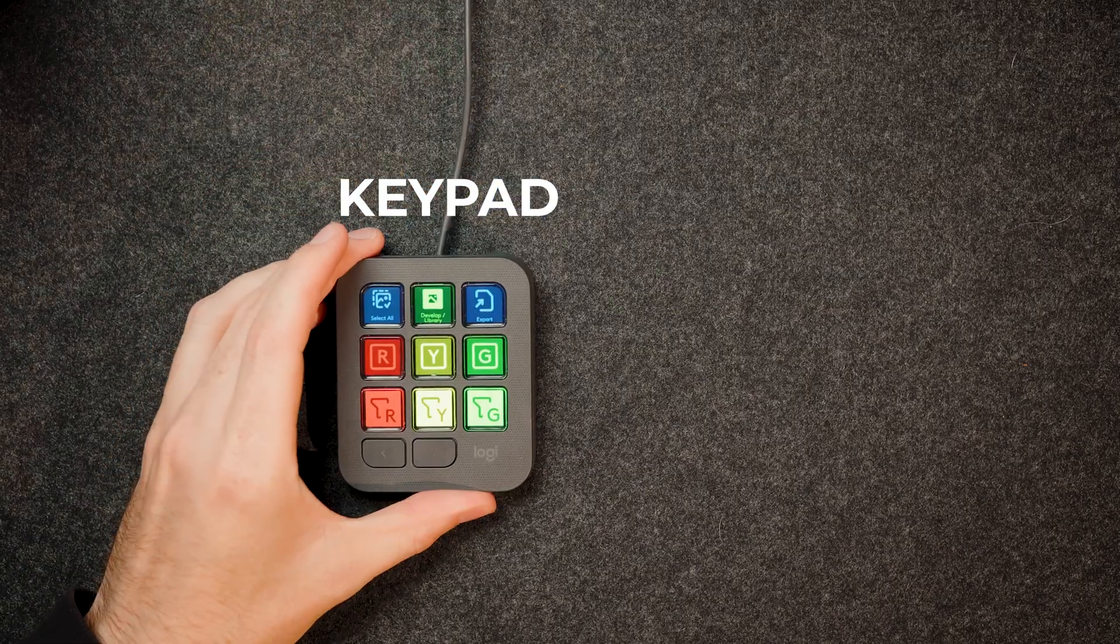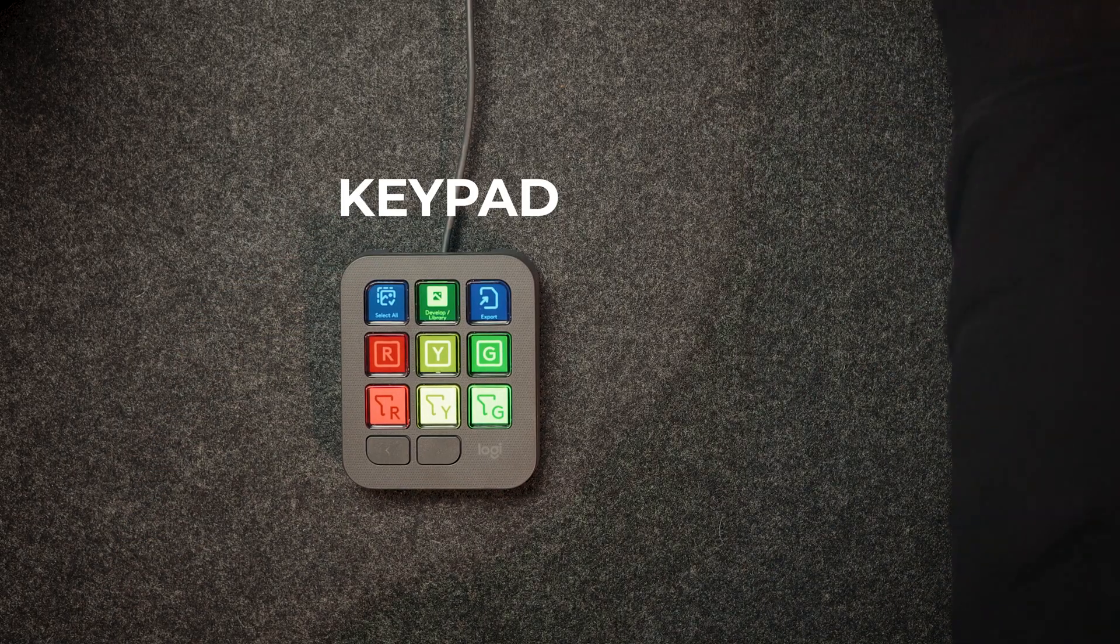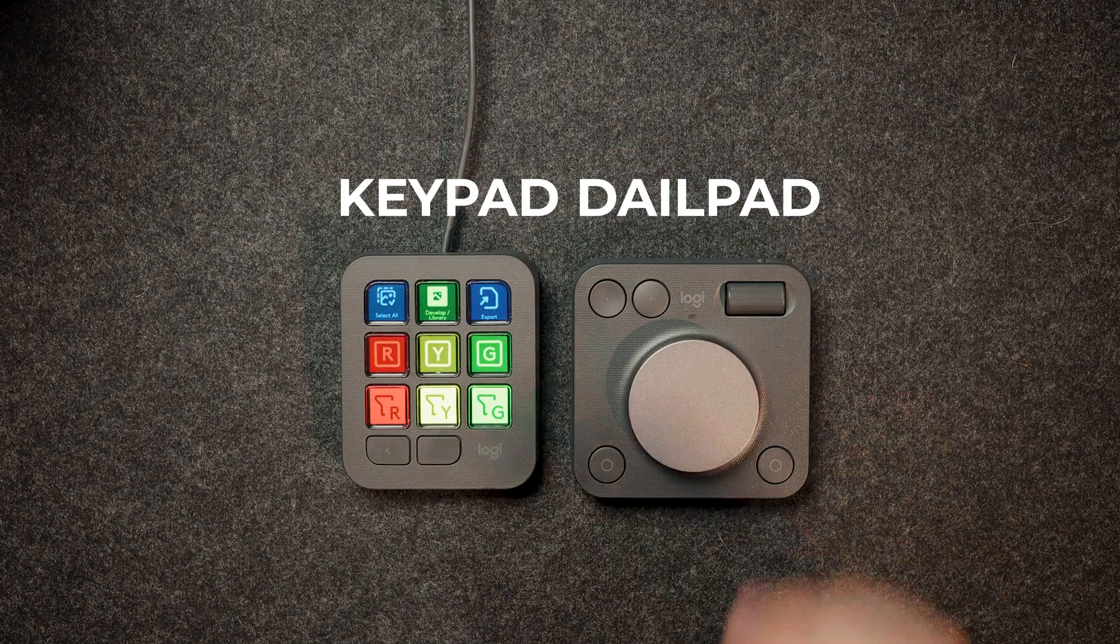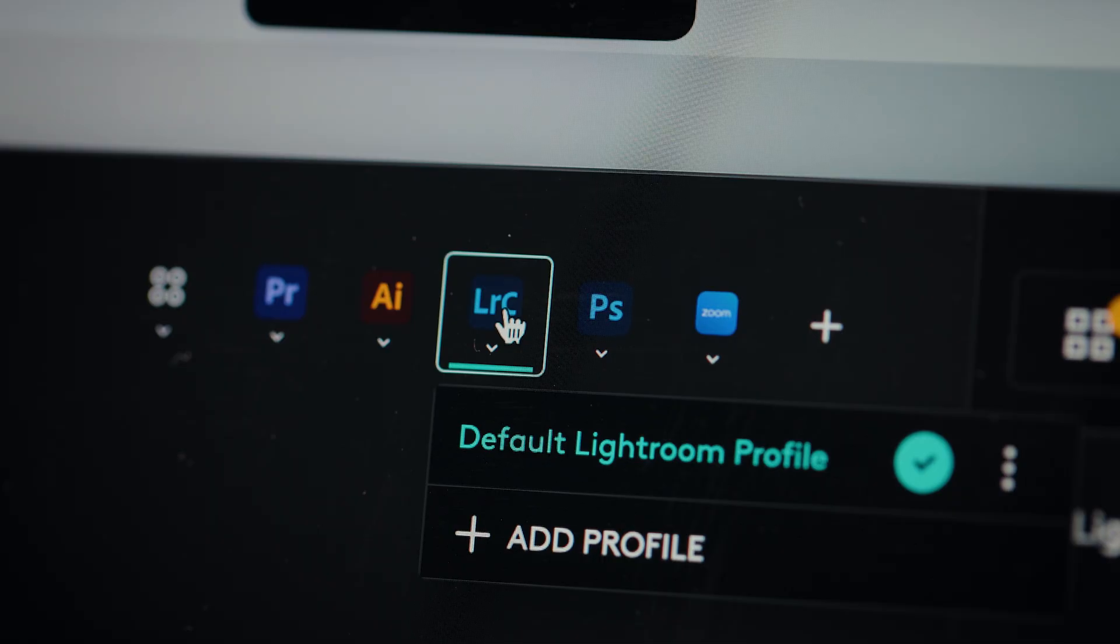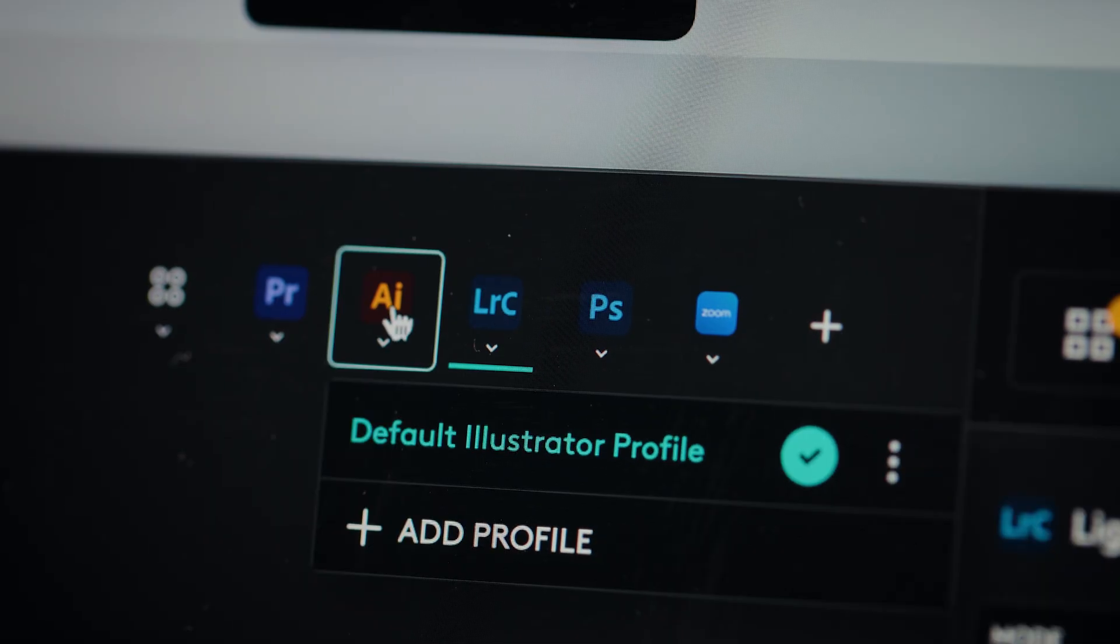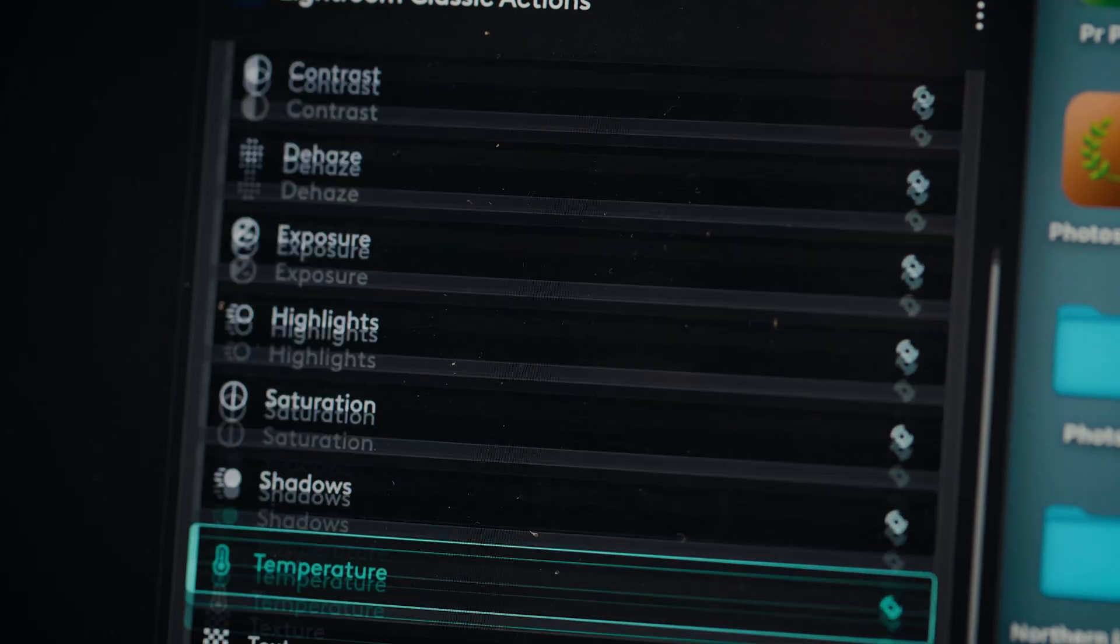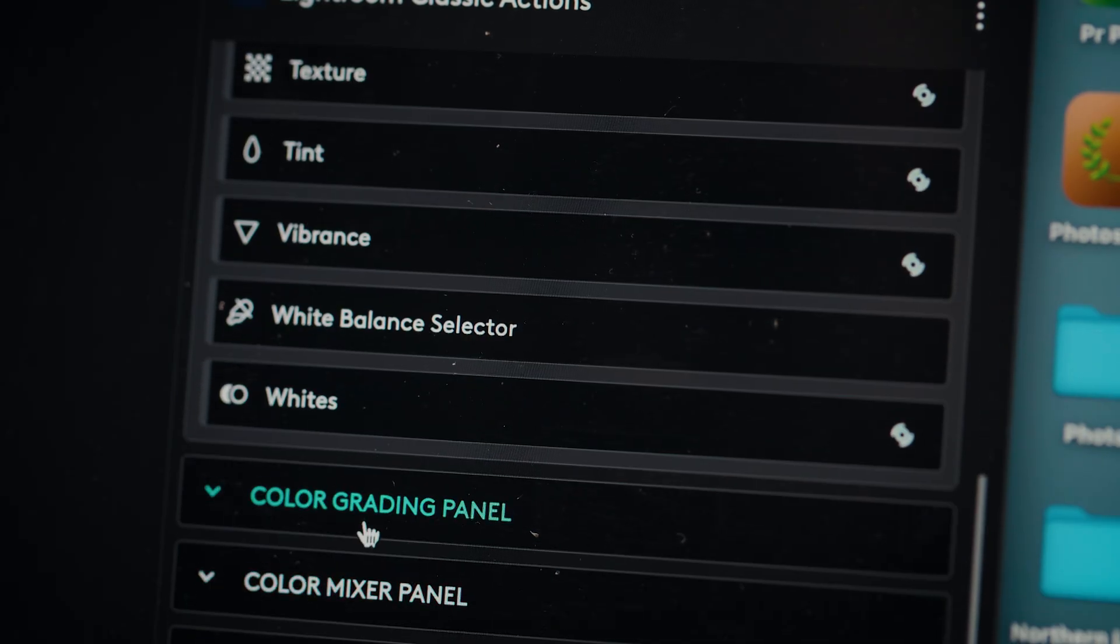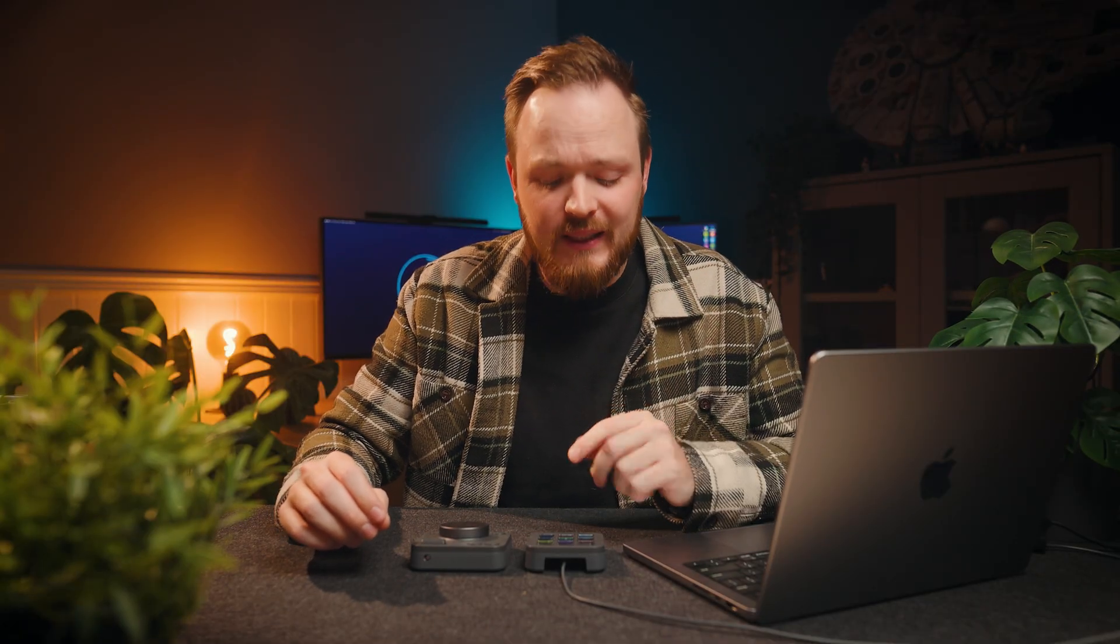Now in the box, you get the Creative Keypad and the Creative Dial Pad. And essentially, it's an editing console that allows you to work with the entire Adobe Creative Cloud suite, as well as your own computer's operating system, allowing you to create your own customizable shortcuts, as well as changing things like volume, brightness, and even opening up apps and web pages with just one button press.